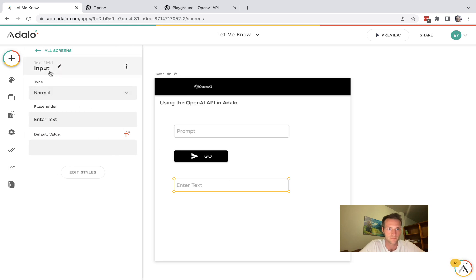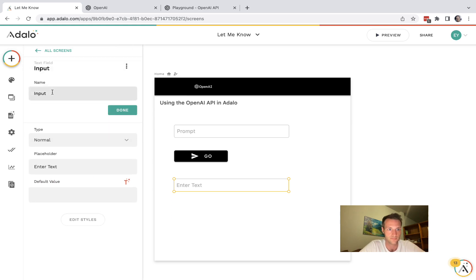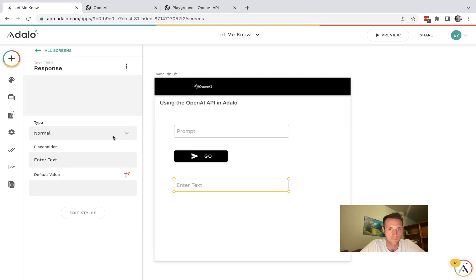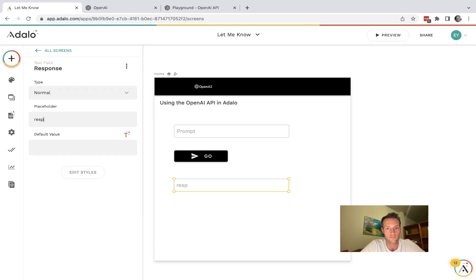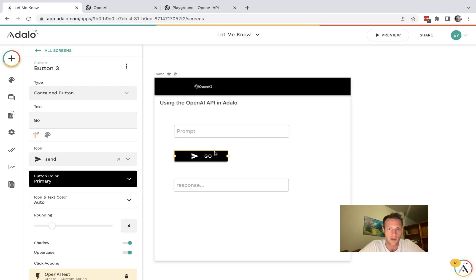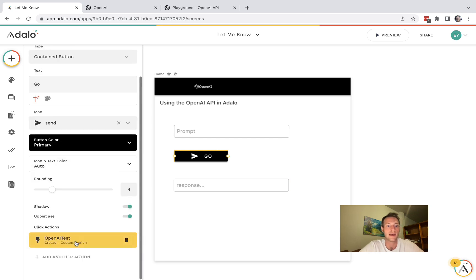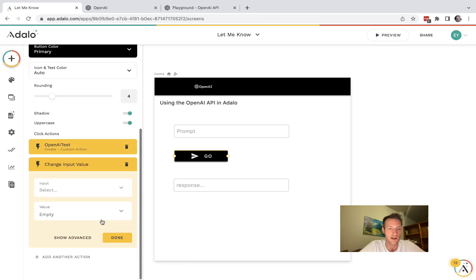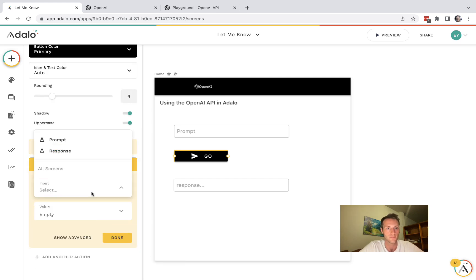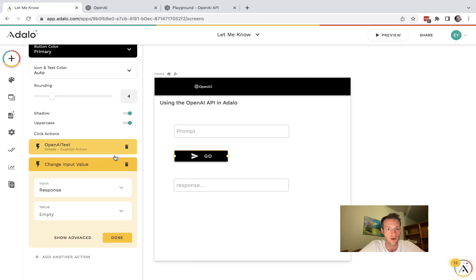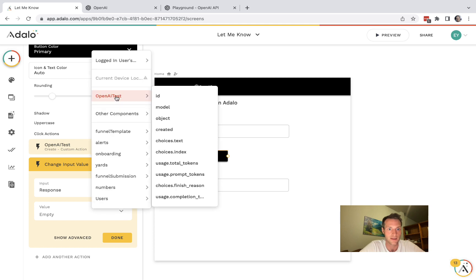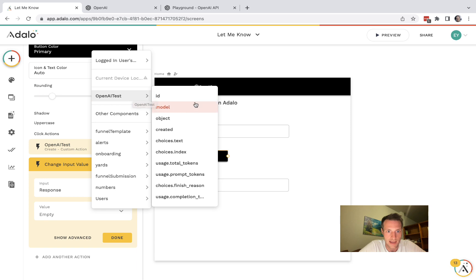Okay and we're probably going to want to do something with our response. So I'm going to have another text input here, I'll call it the response. Okay and so after that custom action let's have another action, change input value of the response.